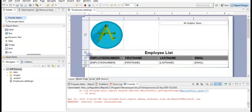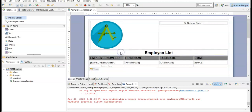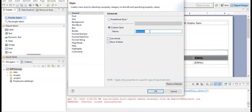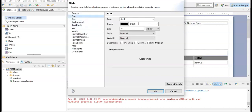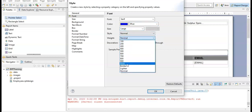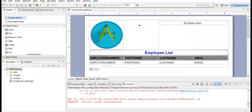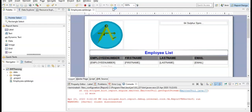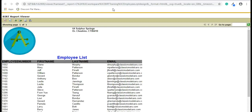Right-click the label element again and go to New Style. Name it 'Title', select the font color as Blue, set size to Large, set it to Bold, and click OK. Now run the report and you will see the updated styles have been applied to the report.